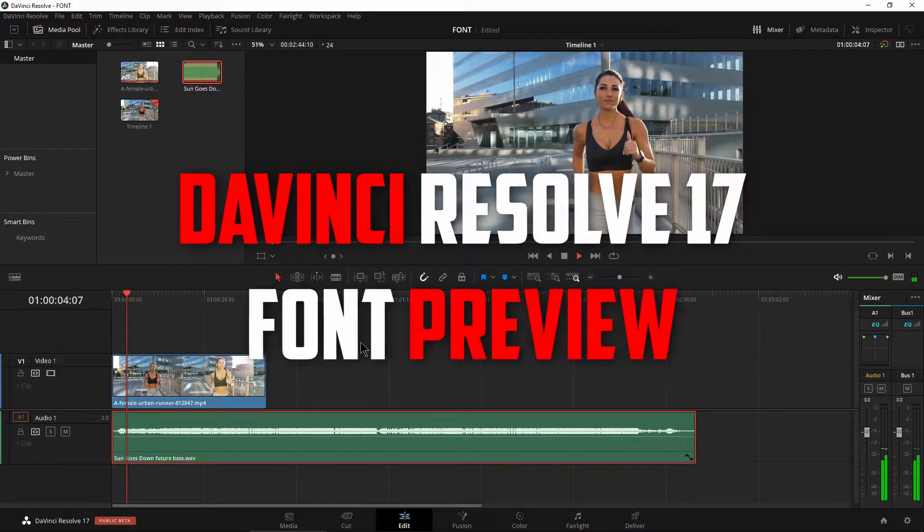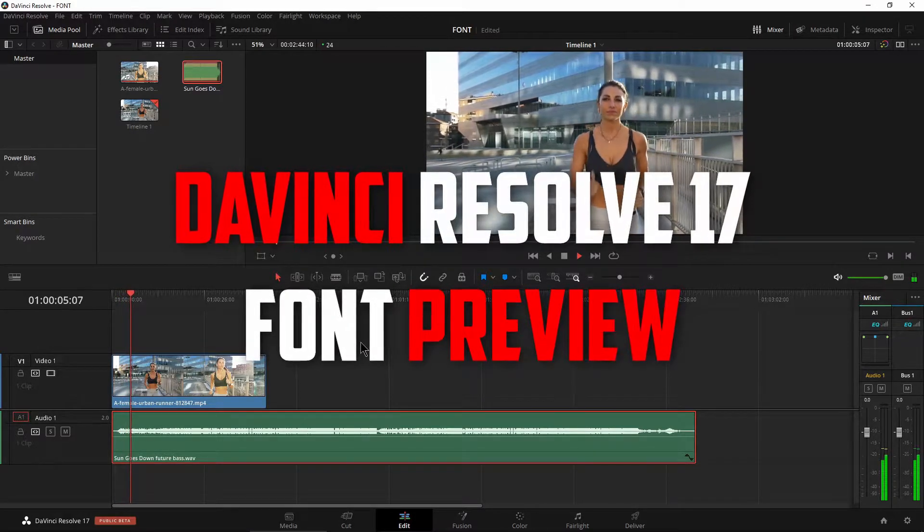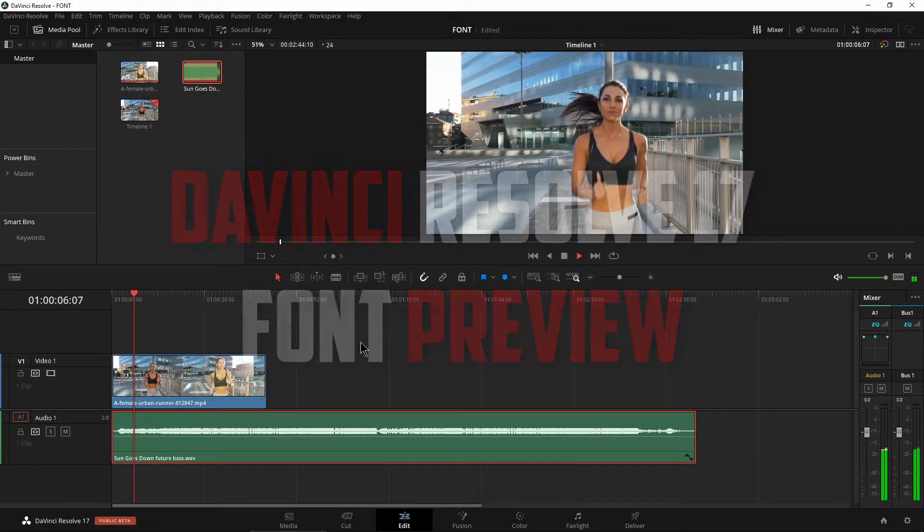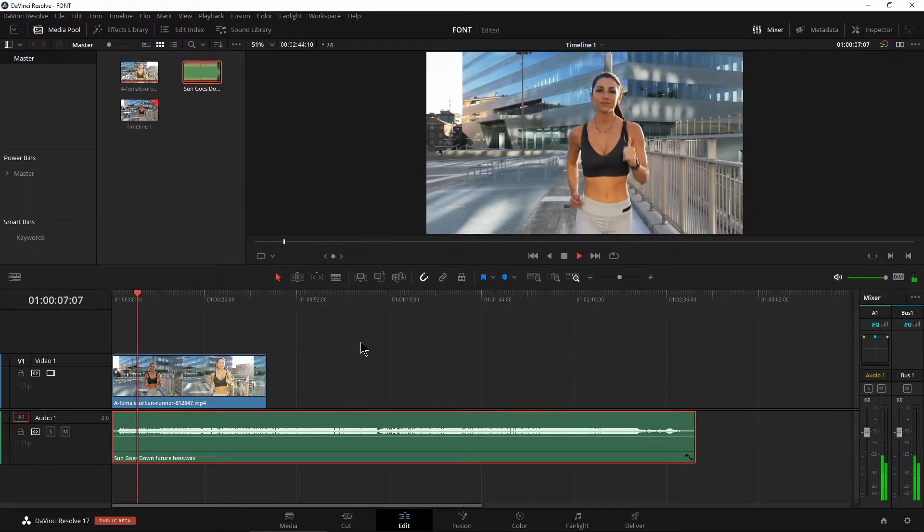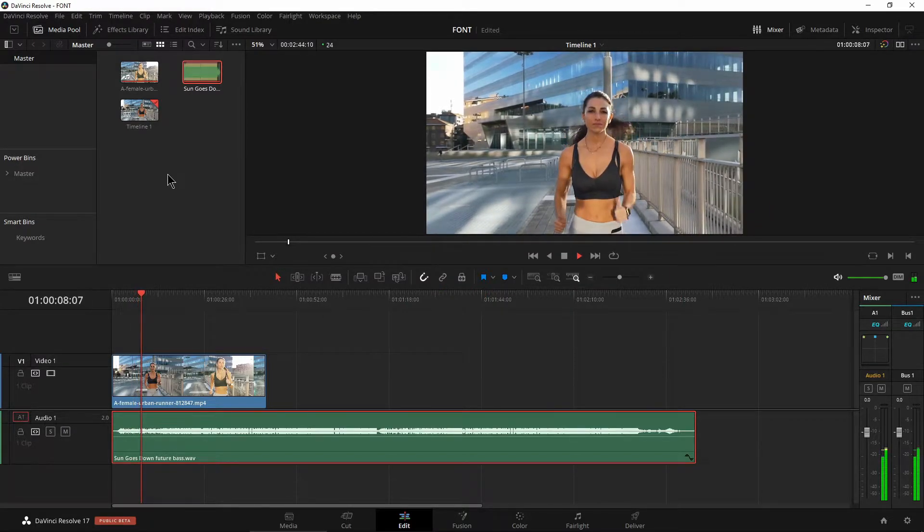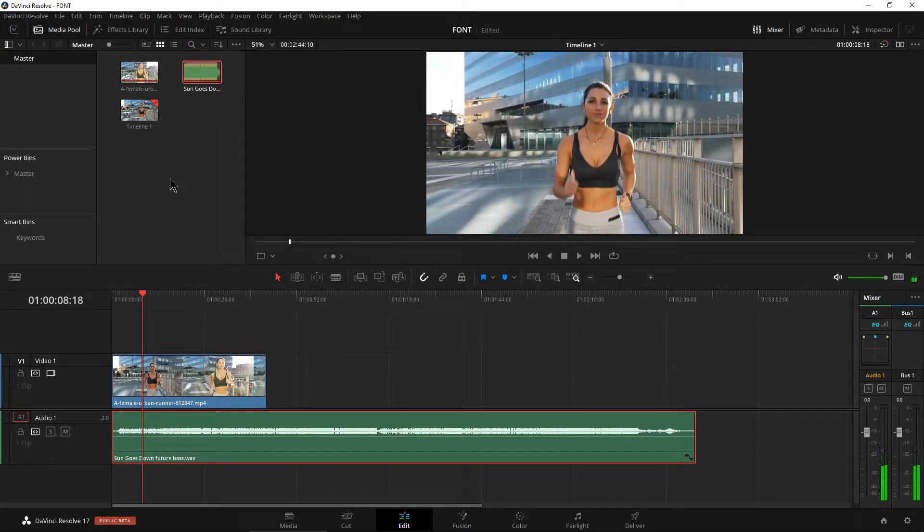One of the coolest new features here in DaVinci Resolve 17 is this right here. Let's go ahead and check it out.